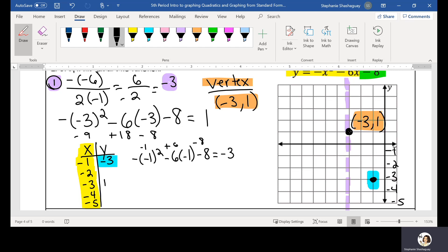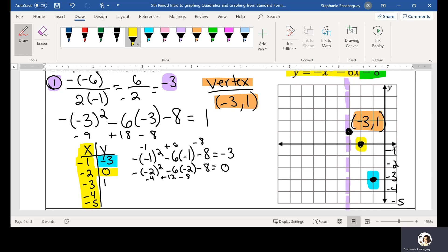Now I'm going to plug in negative 2: negative negative 2 squared minus 6 times negative 2 minus 8. Negative 2 squared is 4, so negative 4 plus 12 minus 8 equals 0. So at negative 2, my y is 0 — that's going to be one of my solutions. Then at negative 3 we already found the vertex (1) — that's already graphed.